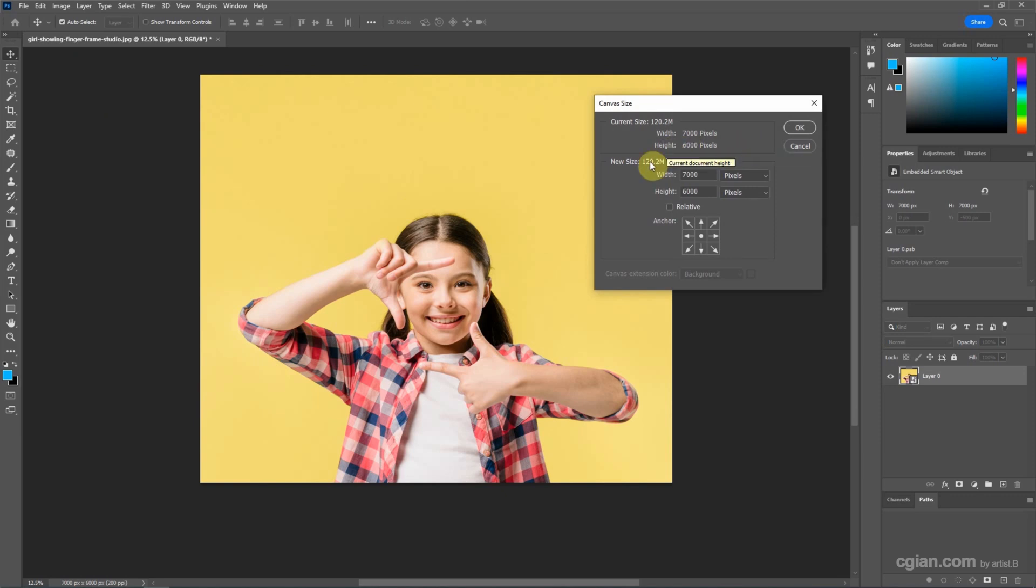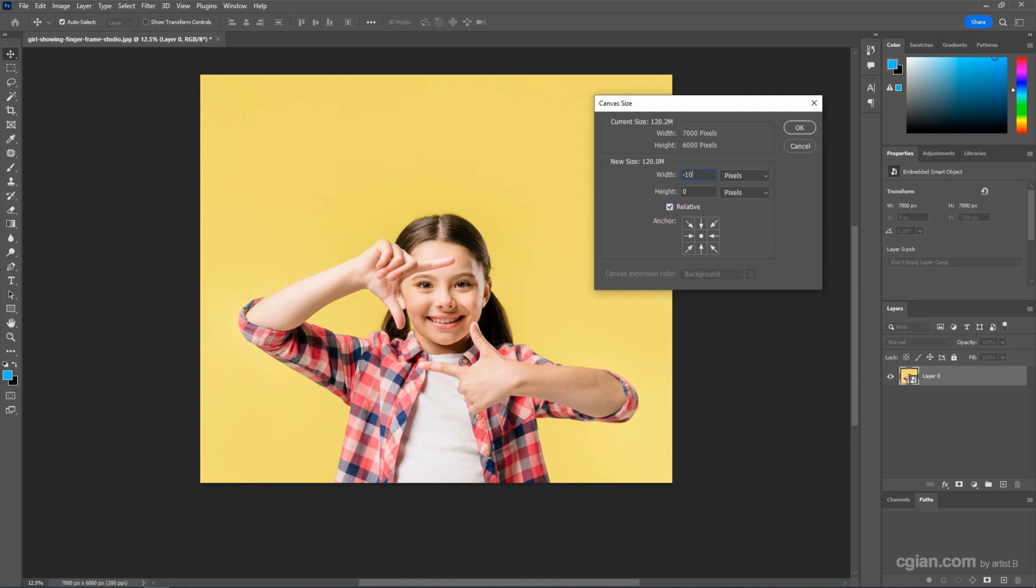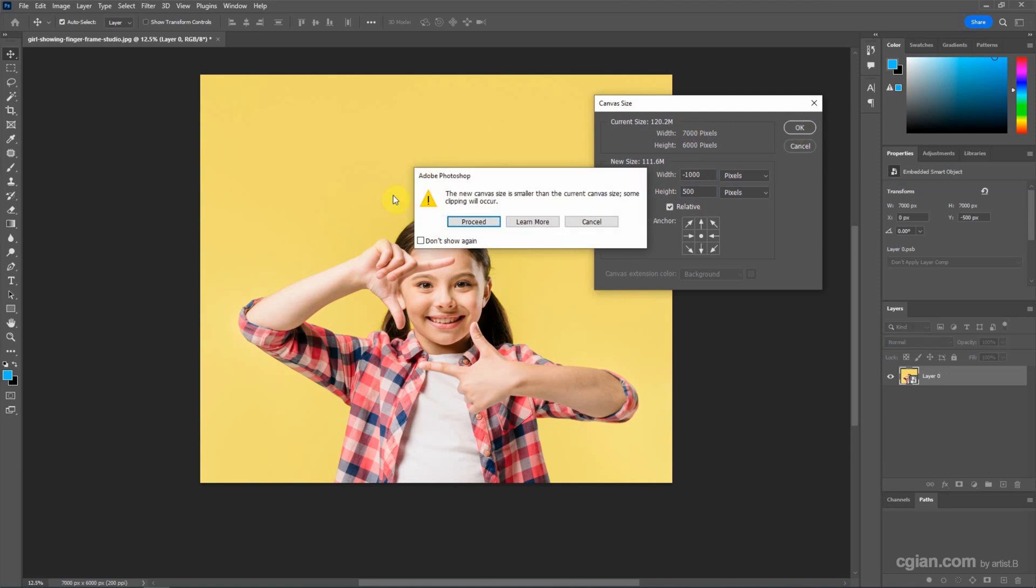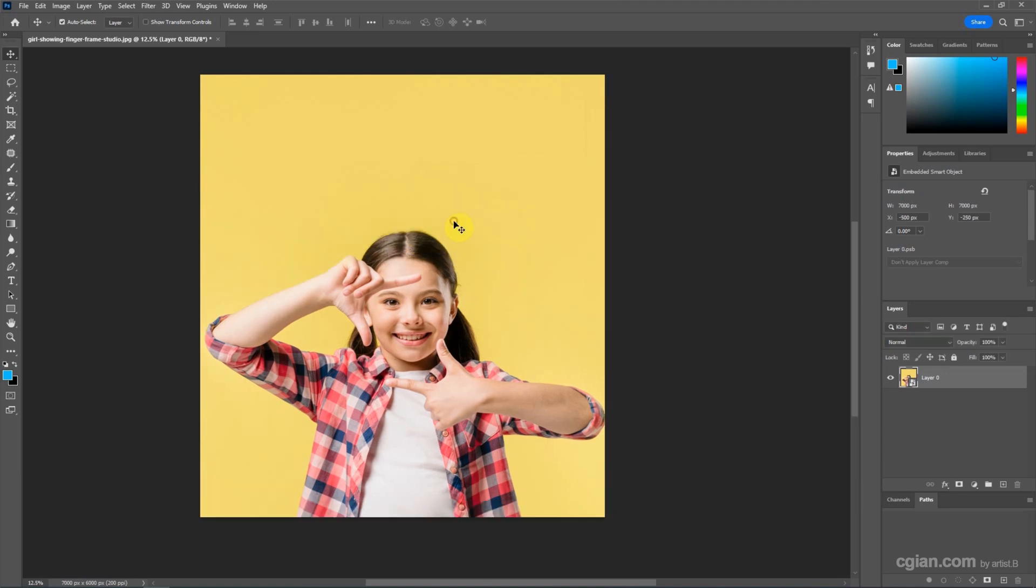Actually, we can use the relative value here. For example, I click it. I change the width to negative 1000 and the height to 500, and then hit OK and process it.